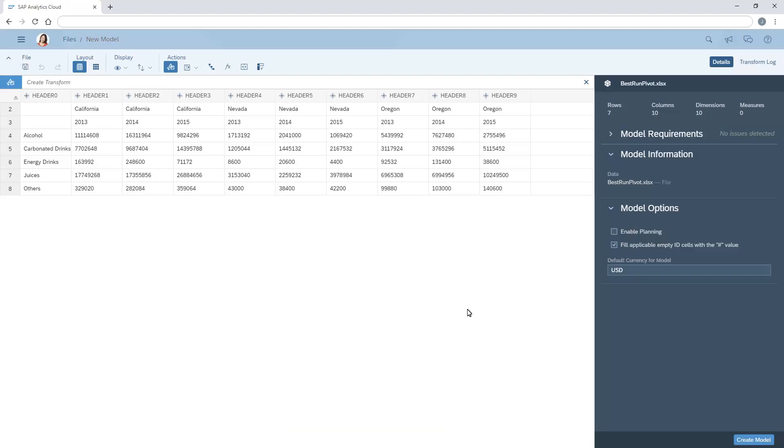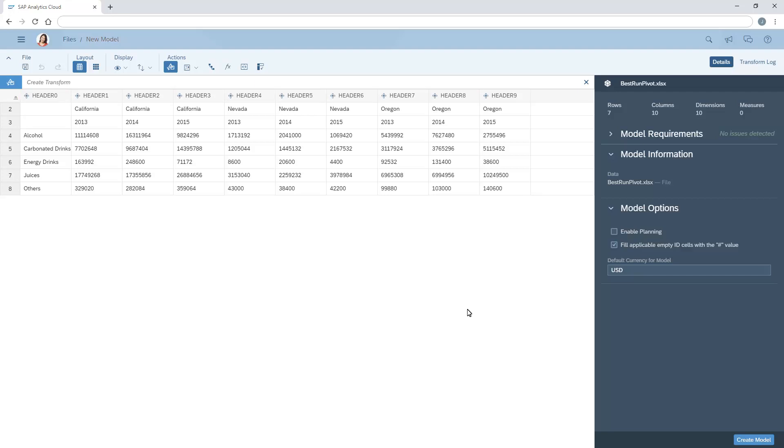By default, the data is acquired as a series of columns with generic column headers. We can use the unpivot transform to reorganize the data.